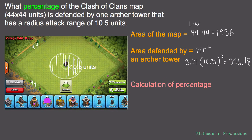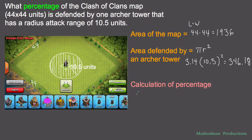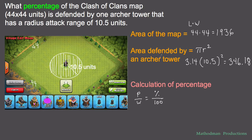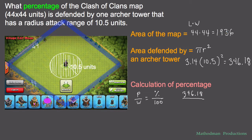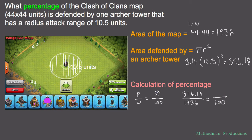Now let's calculate the percent of what that is compared to the whole map. I use the proportion I always teach my students: part over whole equals percent over 100. The part of the map we're looking at is the area defended by the archer tower — 346.18 units — so I put that on top. The whole map is 1,936 units, so that goes on the bottom.